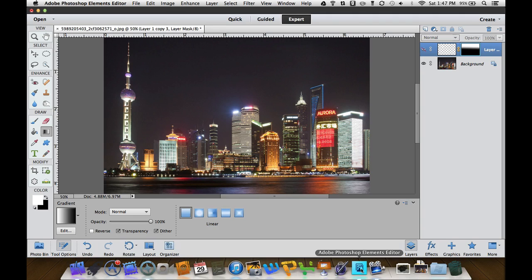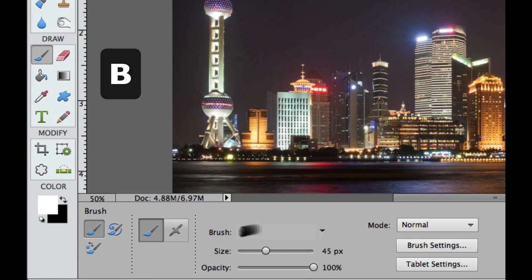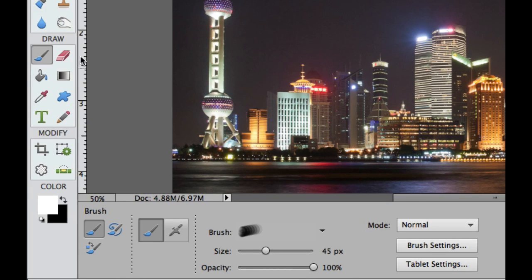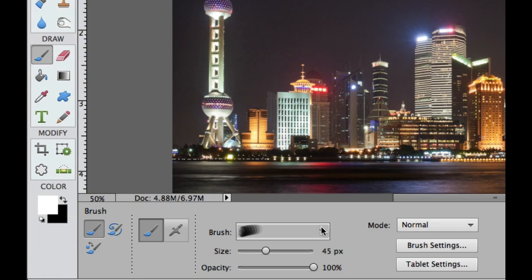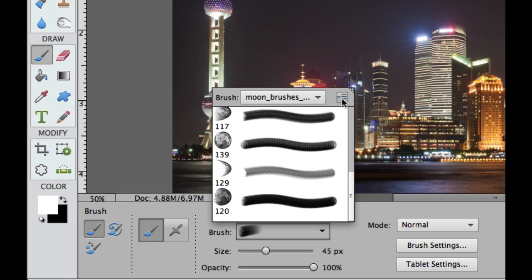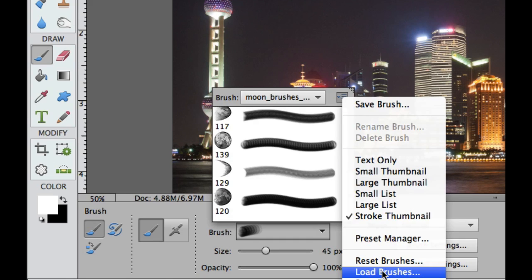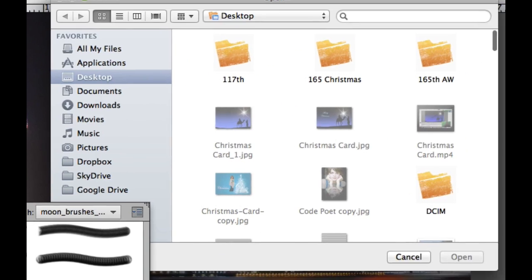Now we need to get onto the brush tool, so I'm going to hit B on my keyboard. That is going to take us to the brush tool over here. If you've seen some of my tutorials before, we click the down arrow right there in Photoshop Elements 11.